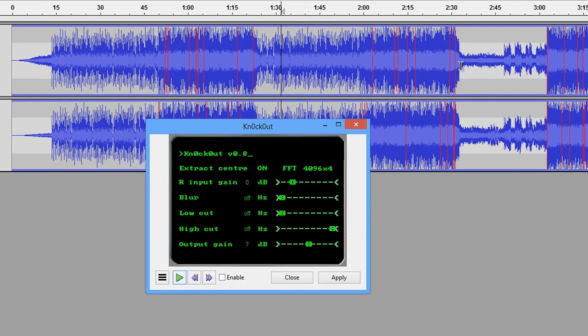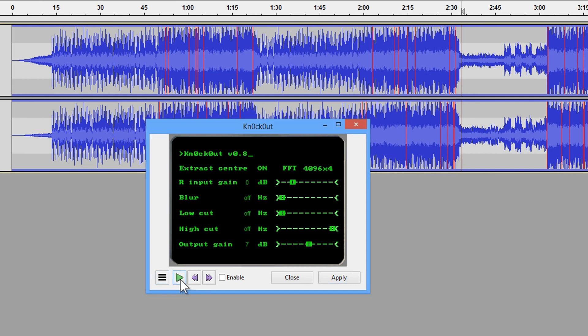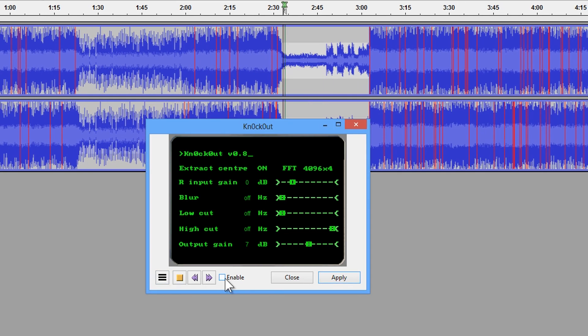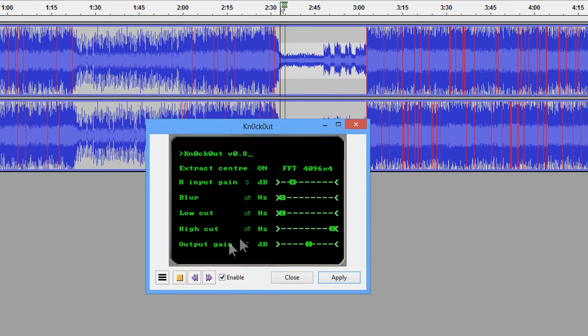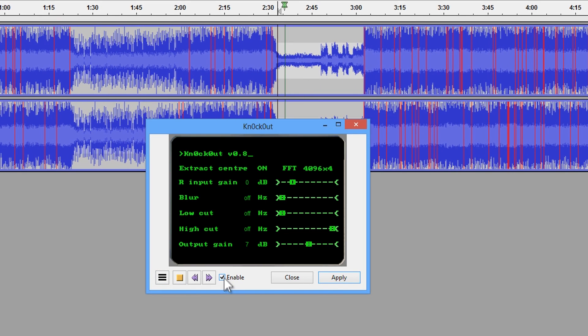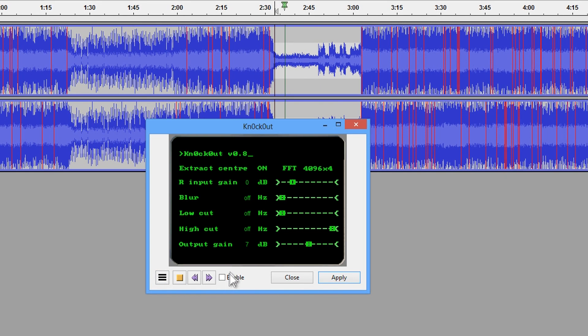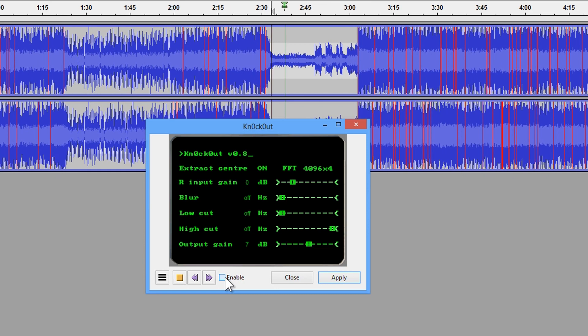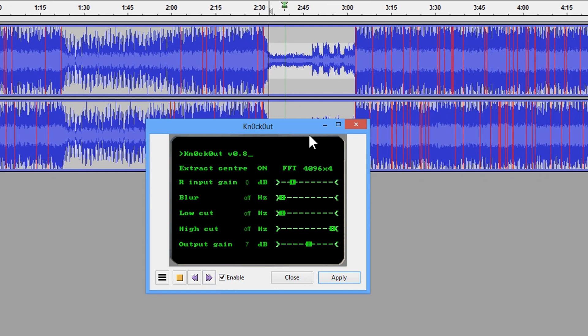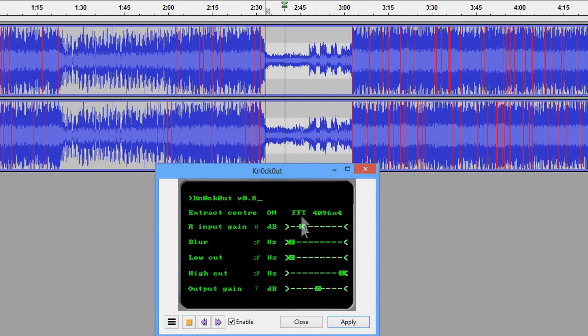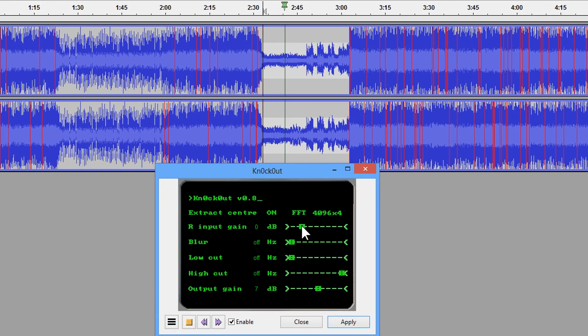When we go to this part here, where it actually produces a really good acapella, I'm going to play again. So we've got just piano. When we turn it on, we get silence, which means it's actually working well.